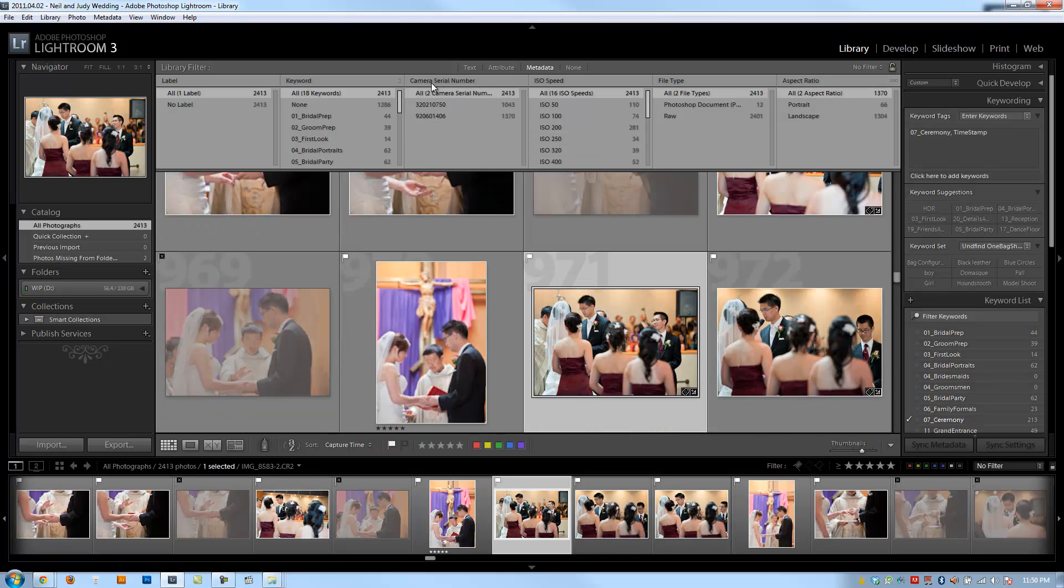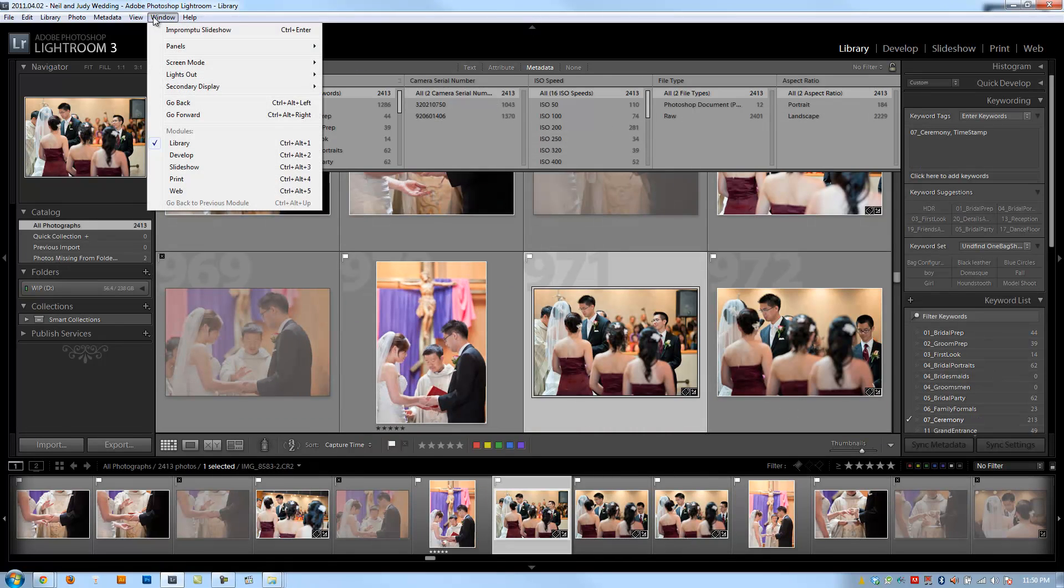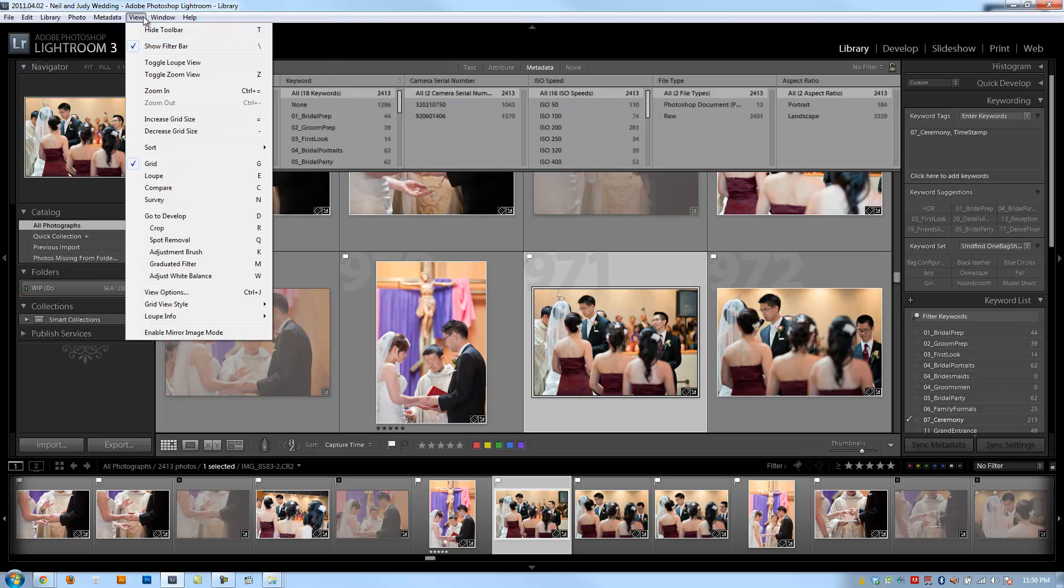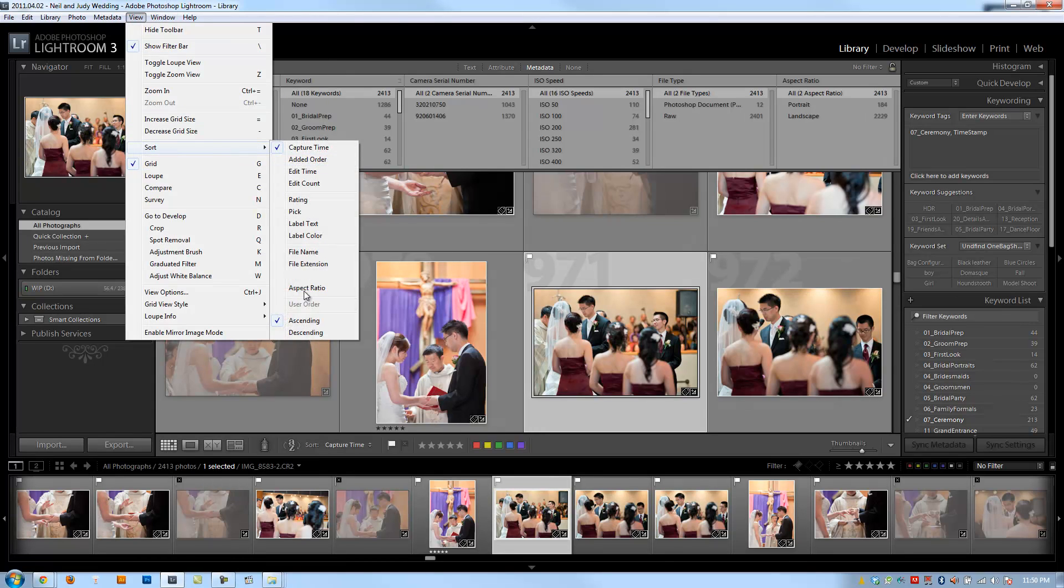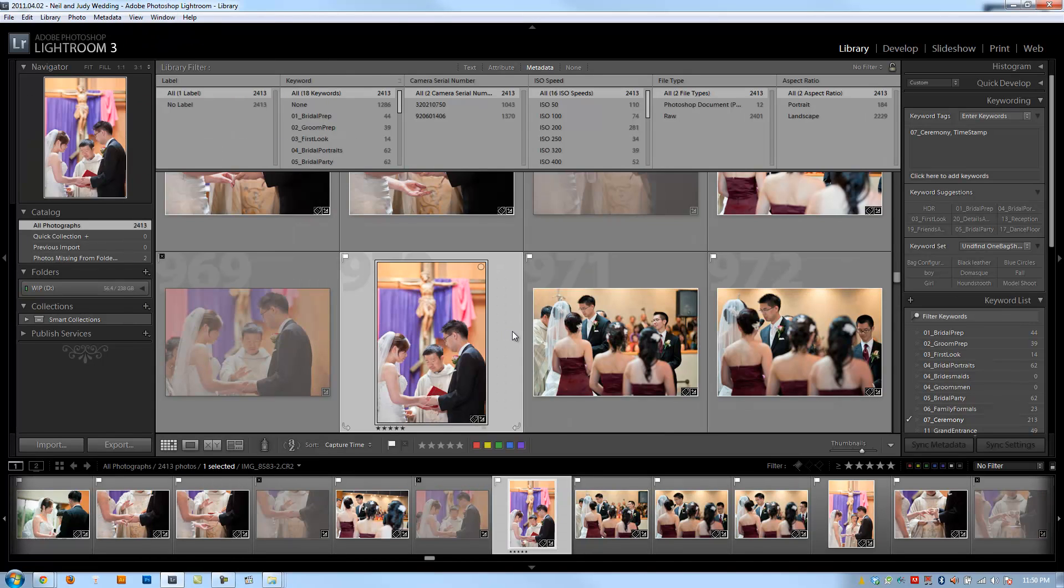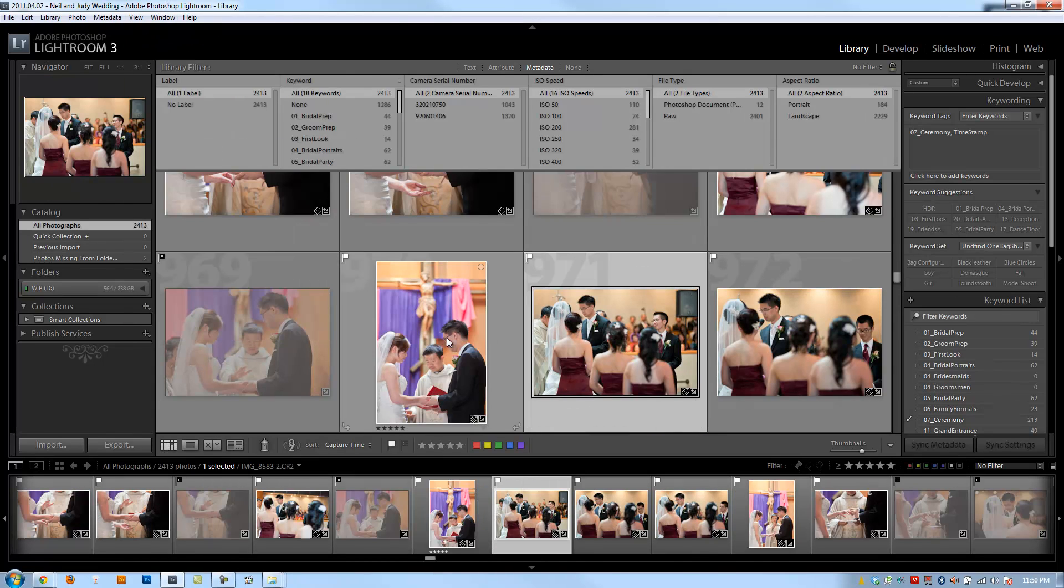I click all cameras, and then I click up here and I go make sure it's sorting by capture time and ascending. Now check it out.